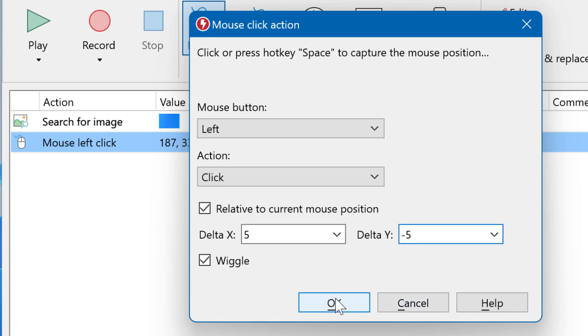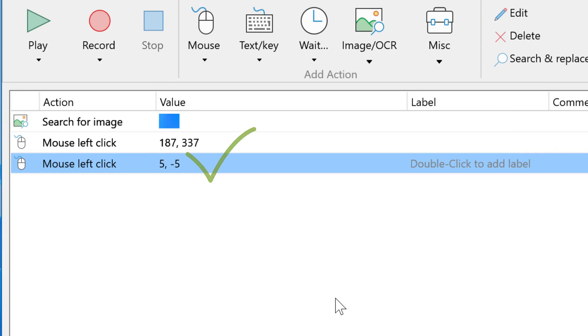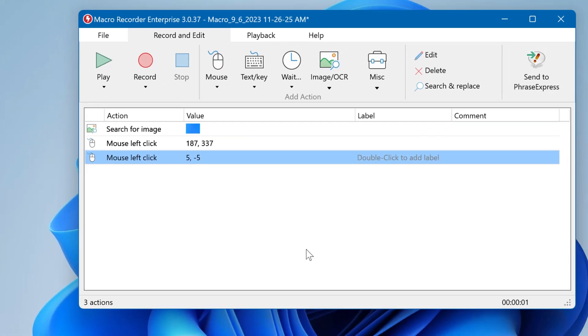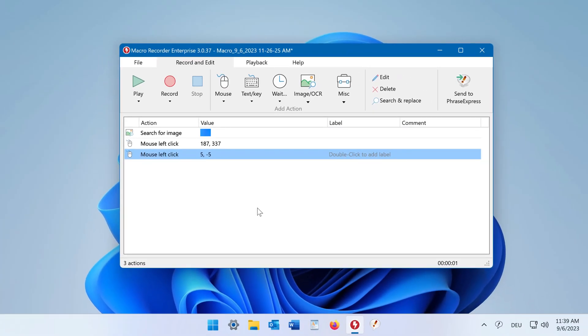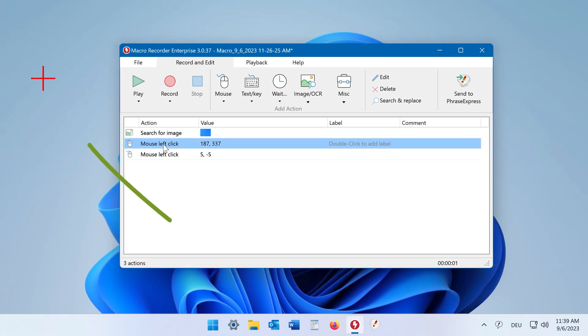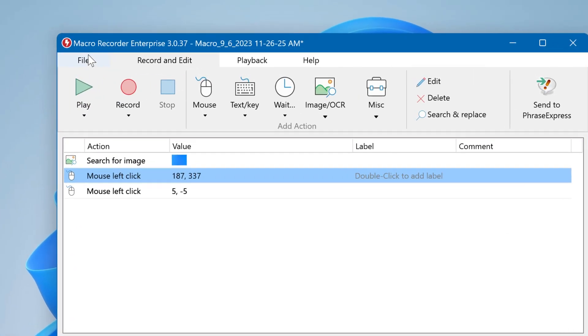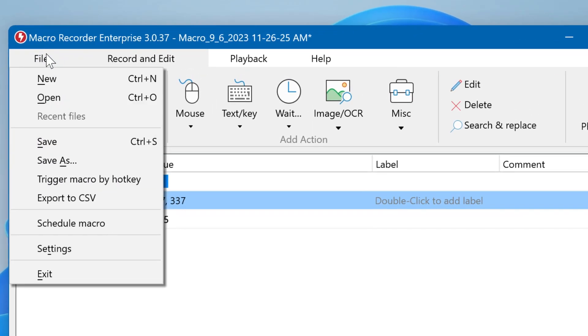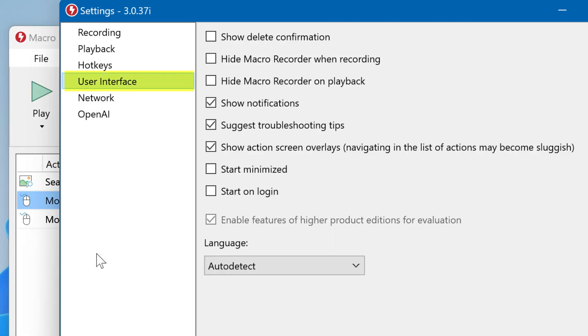If you press OK, the mouse action is added. To review mouse positions, just click on the action and you see an overlay. If you don't see an overlay, you can configure it in the Macro Recorder settings in the user interface section.